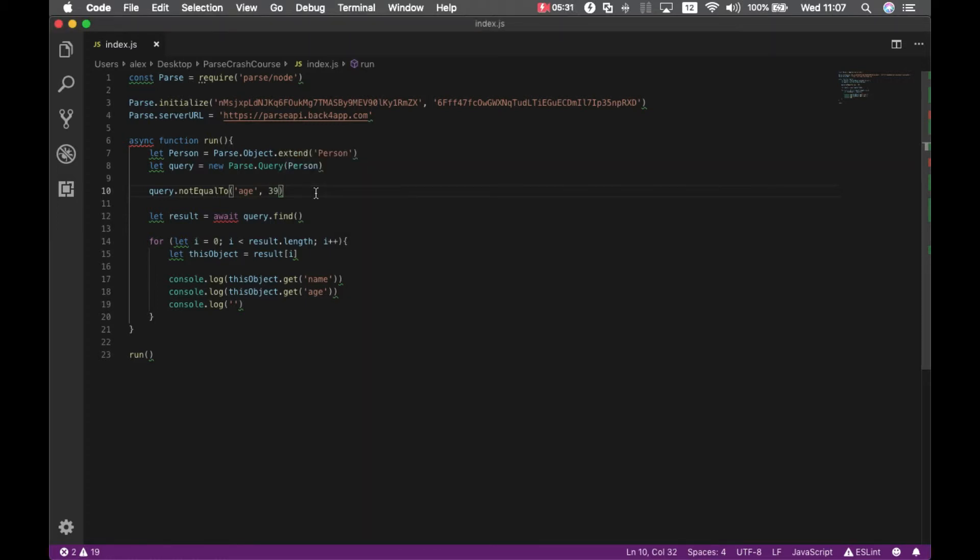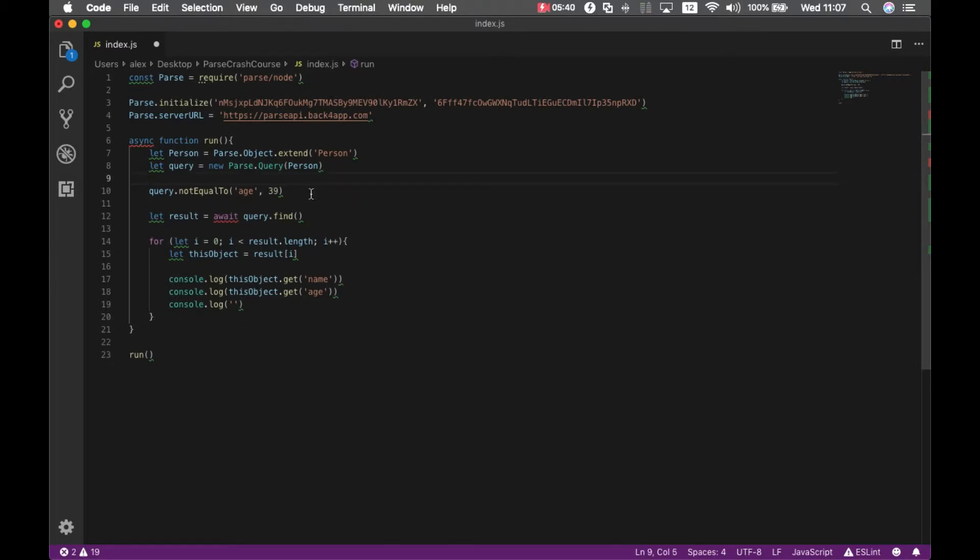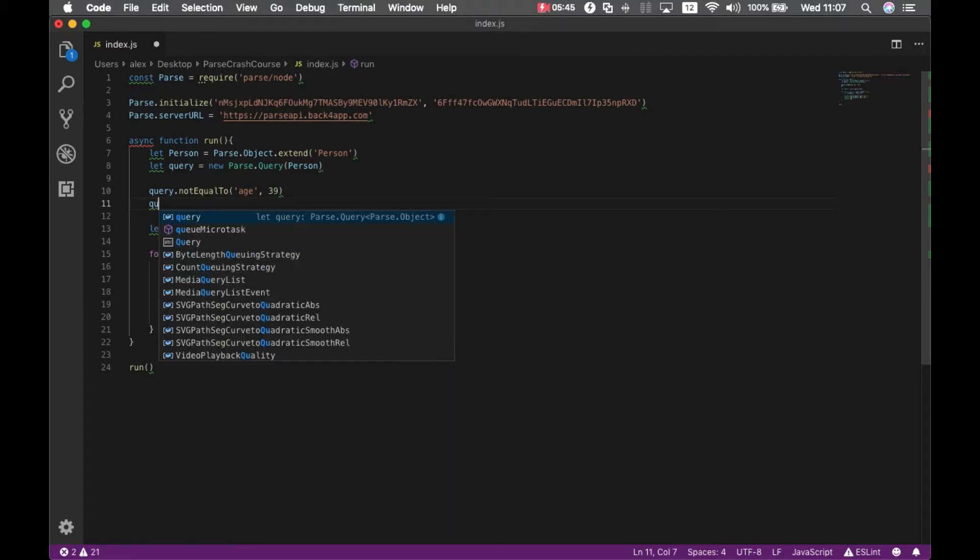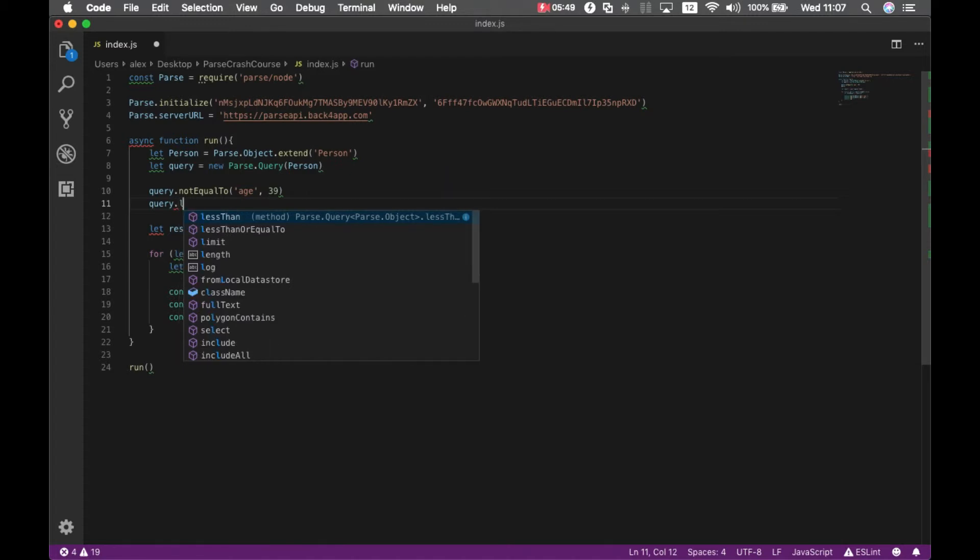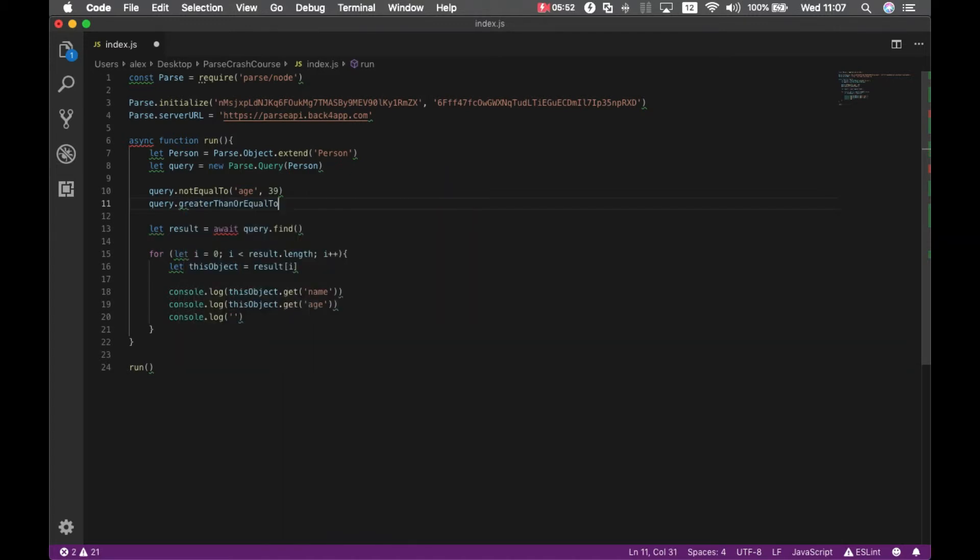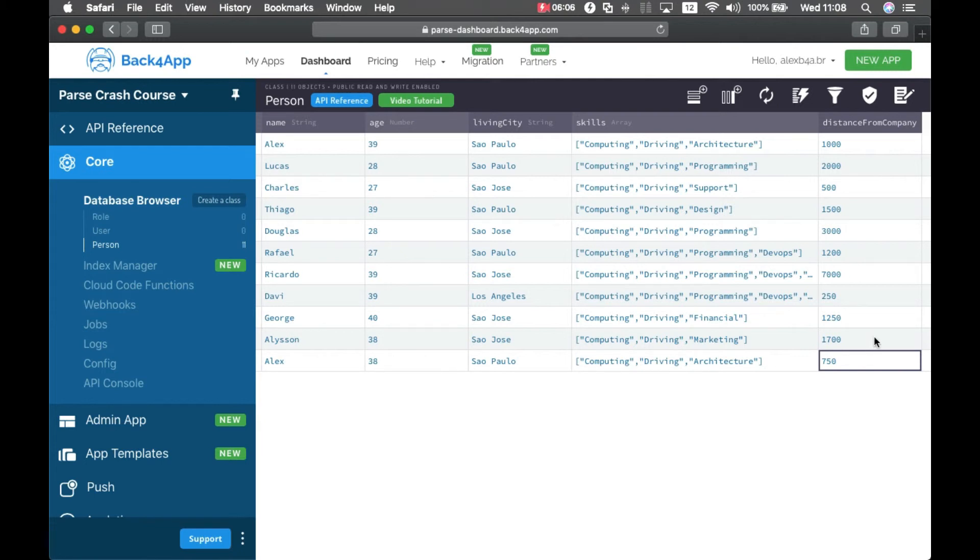And also we can compose that. For instance, I can get all the employees where the age is not 39 and add query.greaterThanOrEqualTo. Let's use that property distance from company. So I'm getting everybody who's not 39 with the distance bigger than 1000.